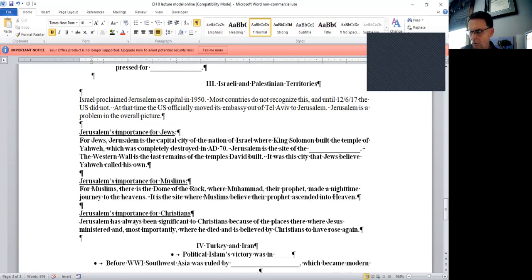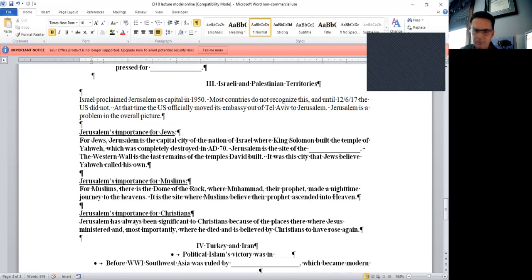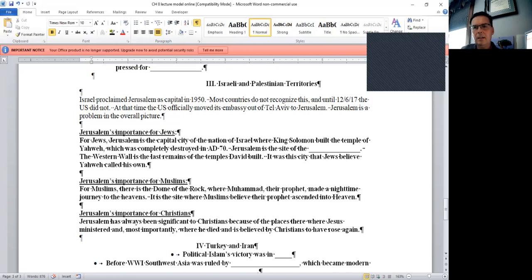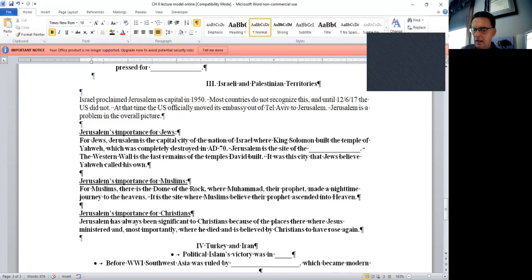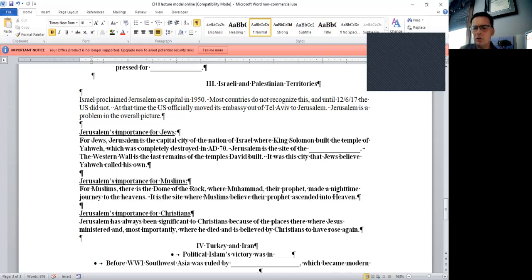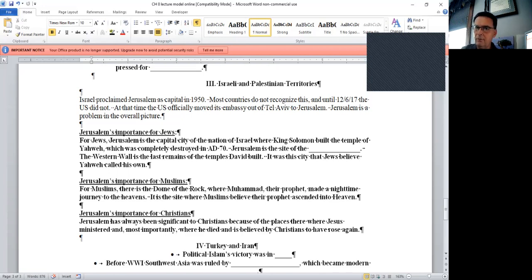The significance of Jerusalem for Muslims: for Muslims, this is where the dome of the rock is, where Muhammad their prophet made a religious journey to the heavens. And it's the site where Muslims believe their prophet ascended into heaven. In fact, on page 367 I believe, there is a picture of the dome of the rock at the bottom of the page. And on page 388-389, I think there's also a picture of the dome of the rock, highly significant. And then the importance of Jerusalem for Christians: Jerusalem has always been significant to Christians because of the places there where Jesus ministered and most importantly where he died and rose again.